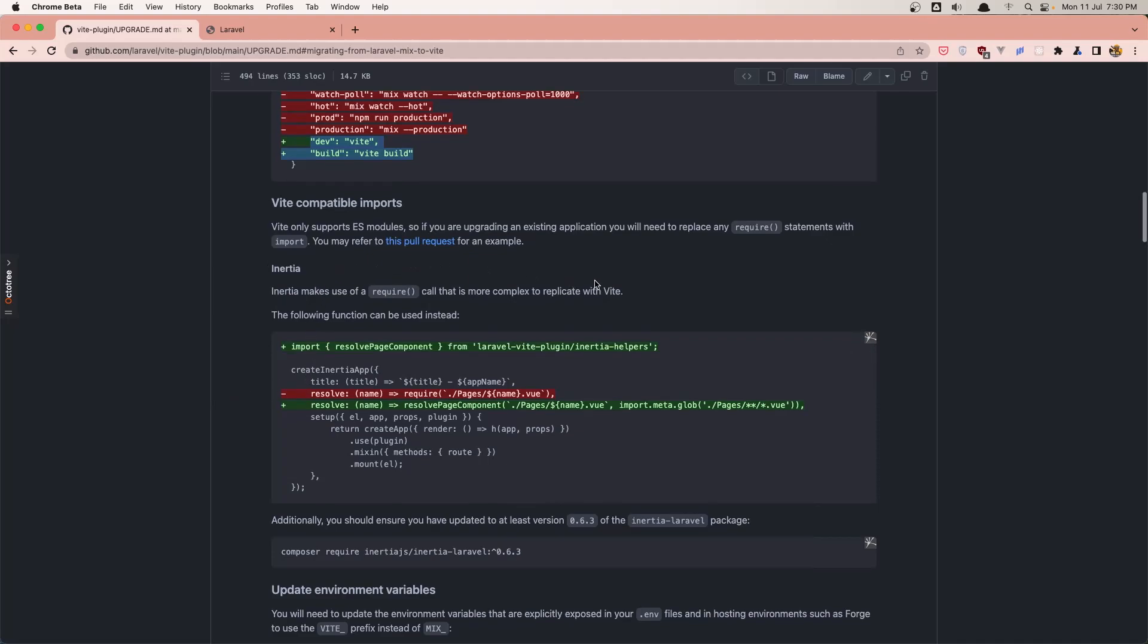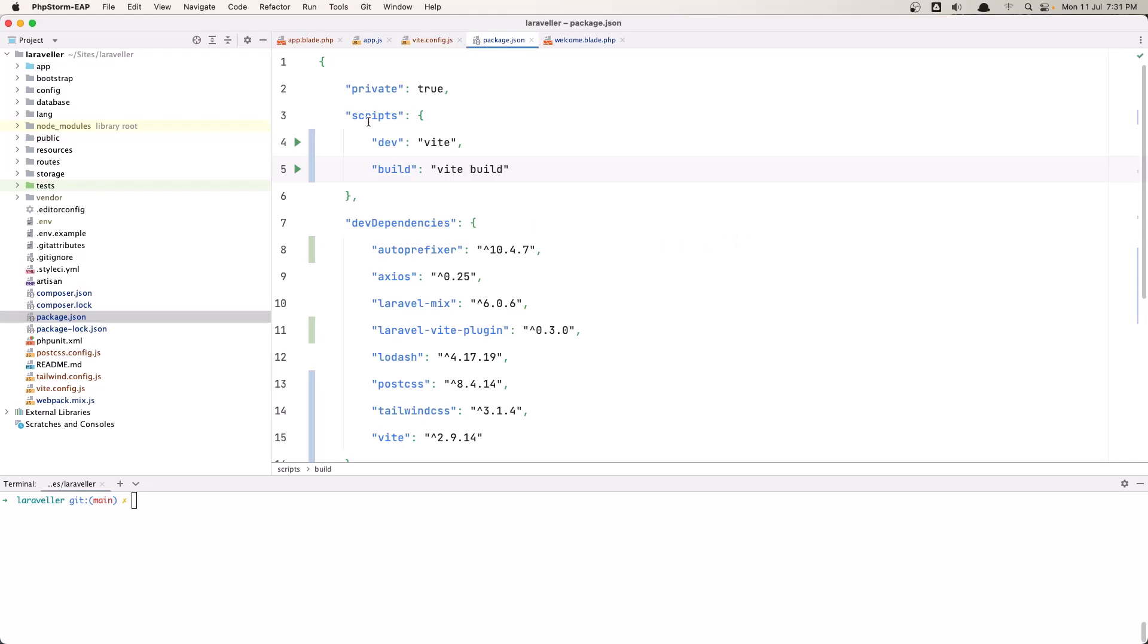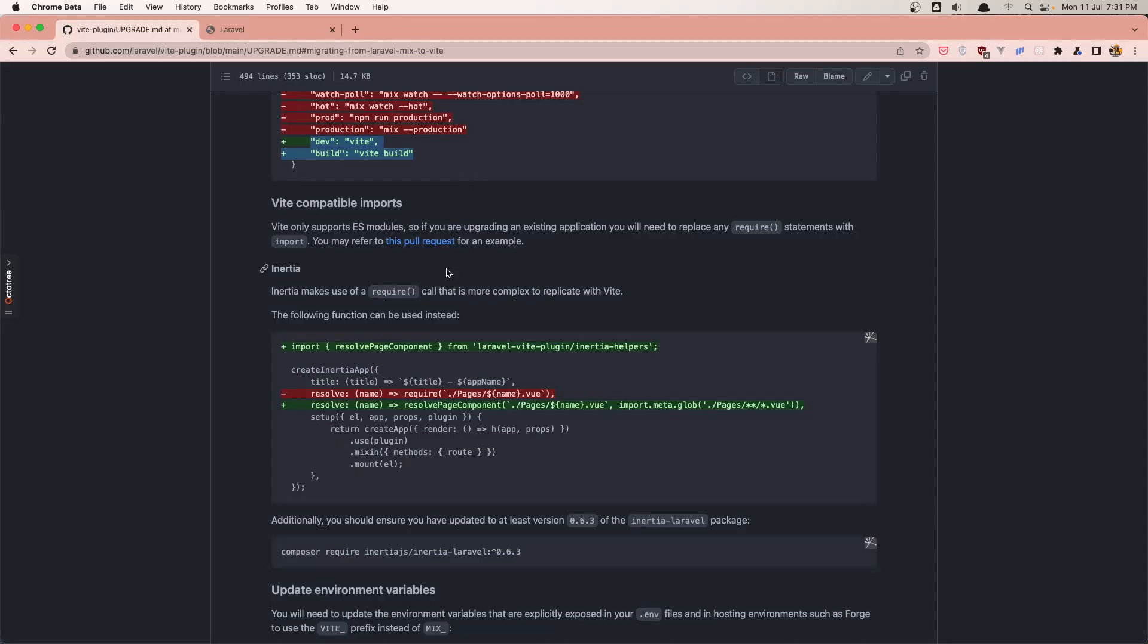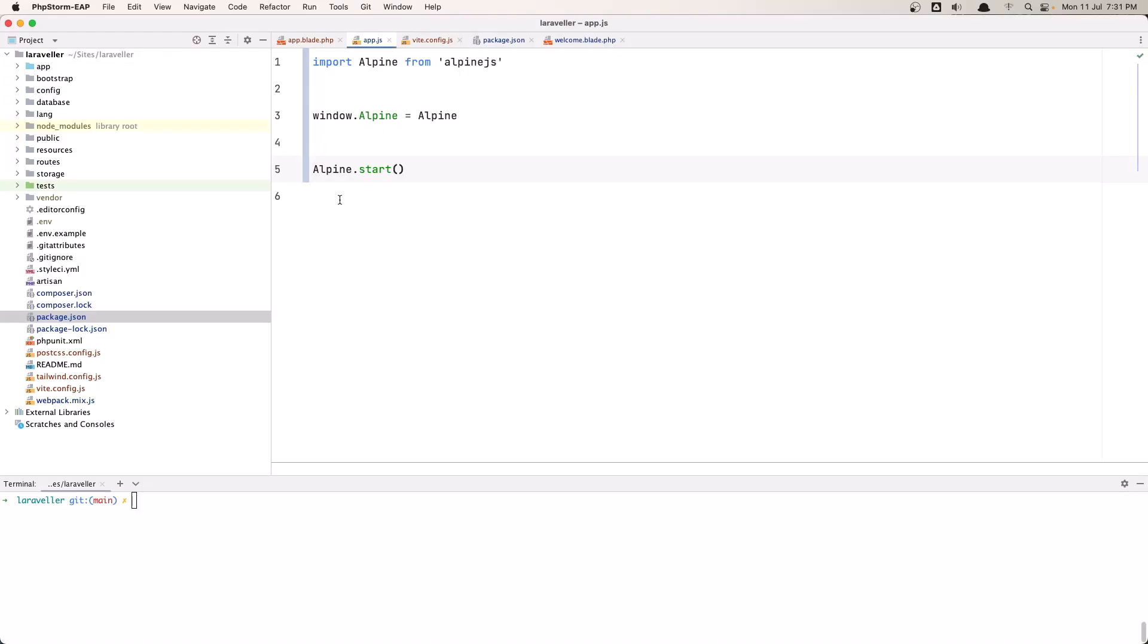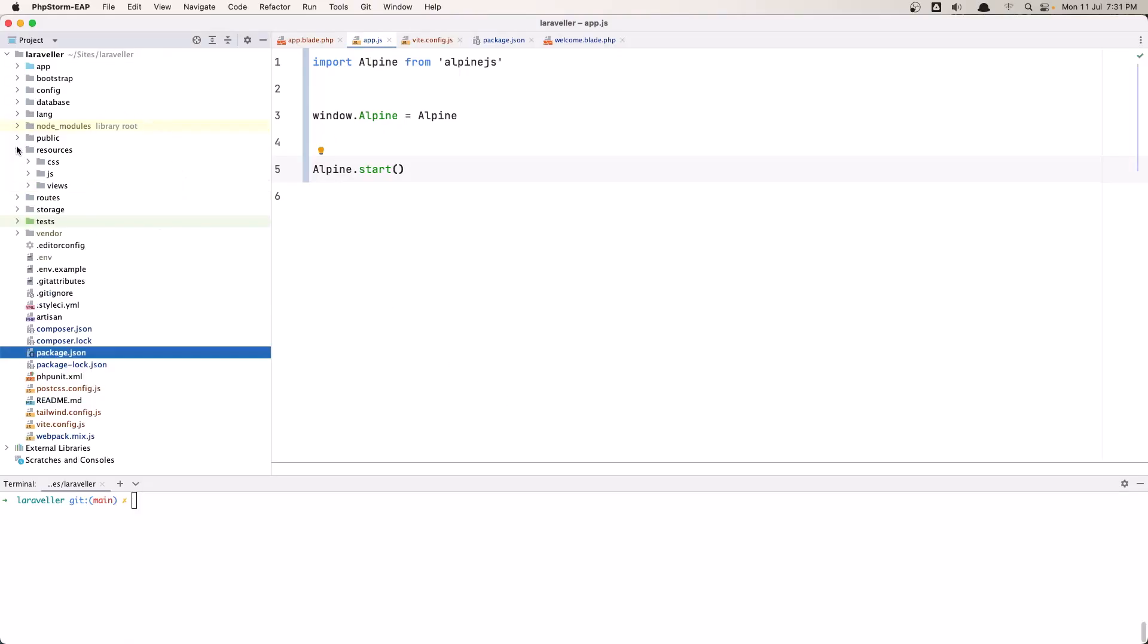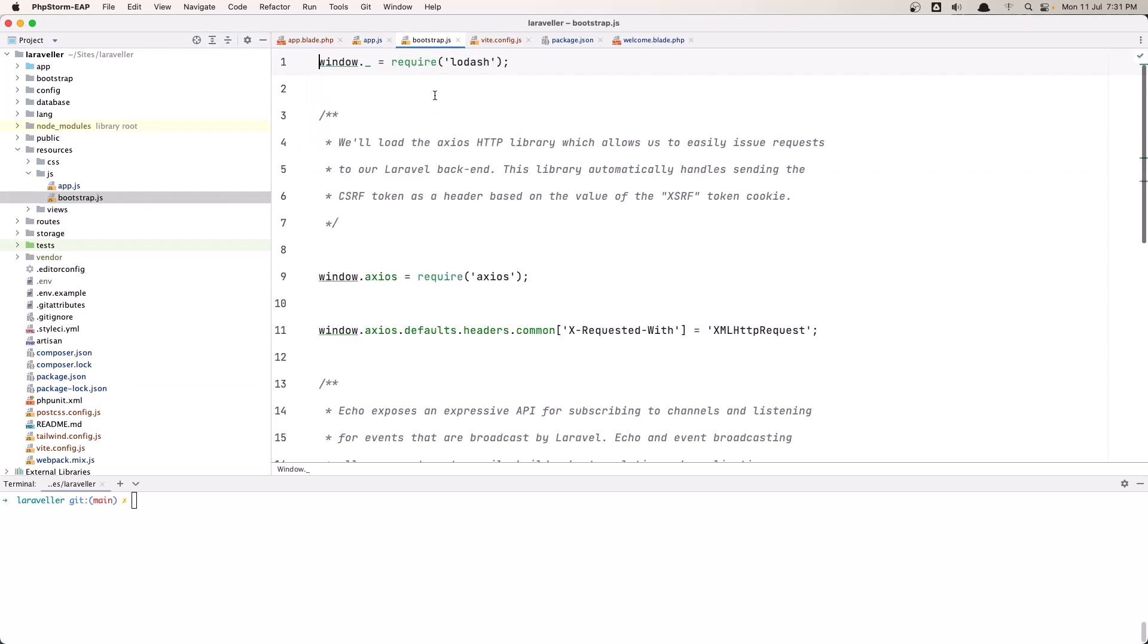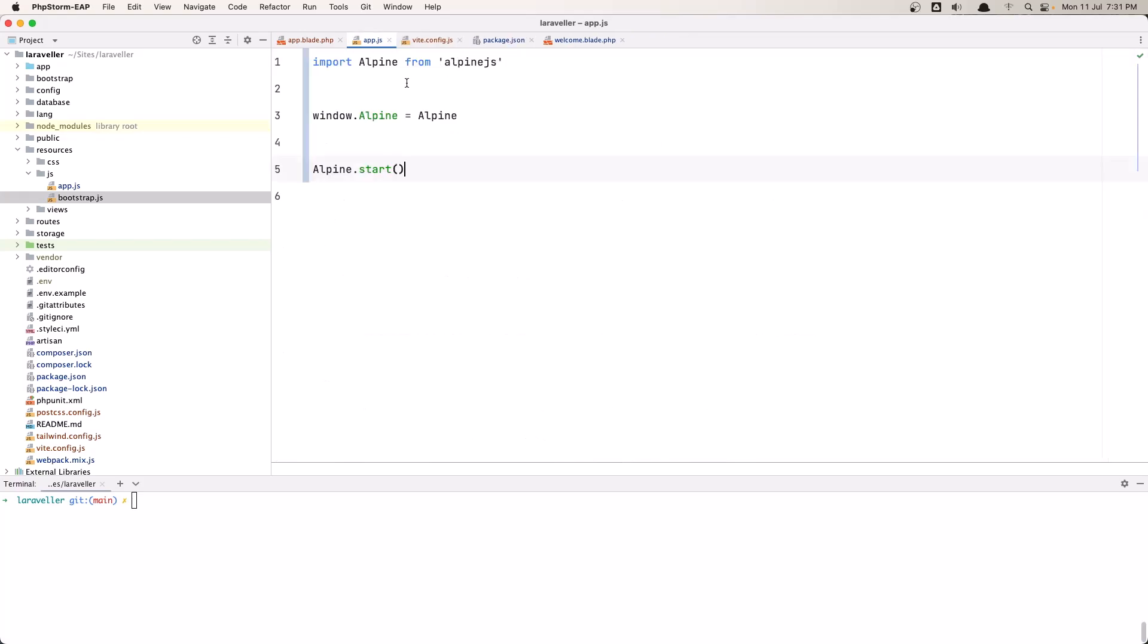Next, what we need to do is, so we don't have require in our app, we are okay, because Vite is not supporting require. If I go inside the resources js bootstrap.js here we have require and Vite is not supporting anymore the require, we just need to say import.